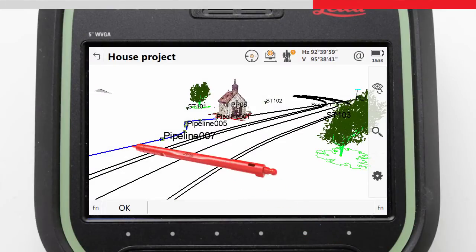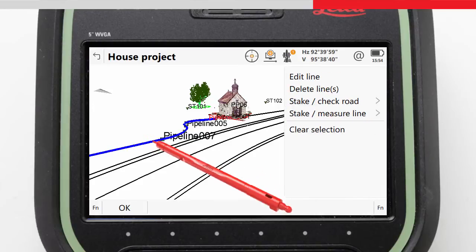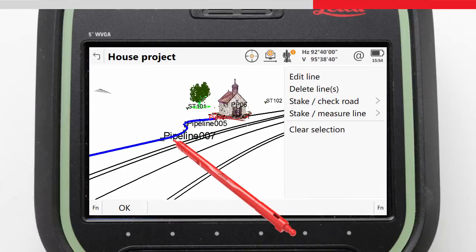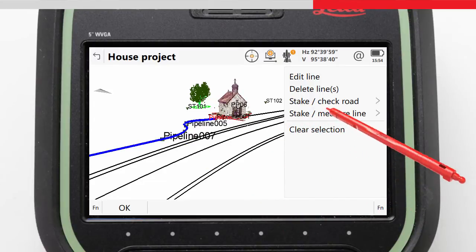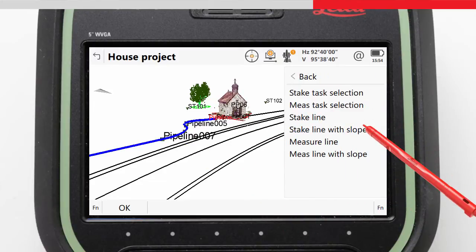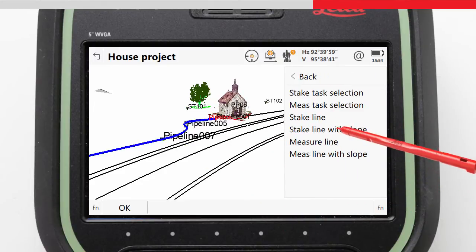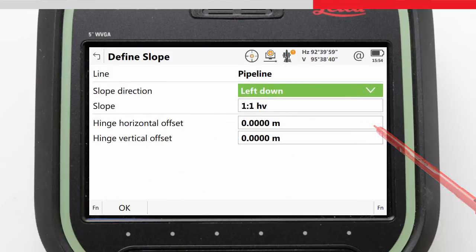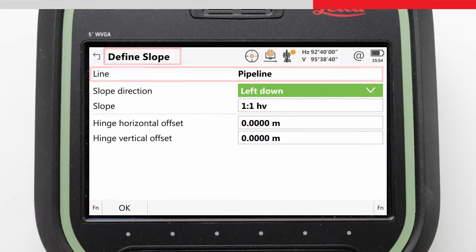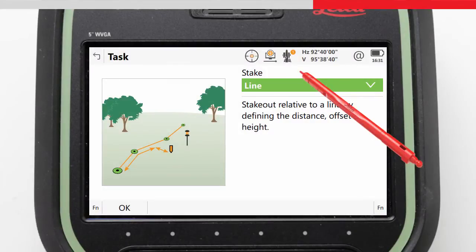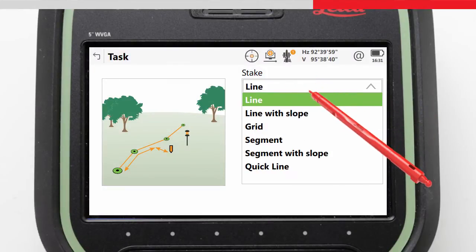Alternatively, in the 3D Viewer app, tapping and holding on the line will bring up a context menu where we can choose Stake or Measure Line, and then select Stake to Line with Slope, to take us straight into the Stake to Line app with the task and correct line already selected for us. We will return to the task screen and continue with the task Stake to Line with Slope.